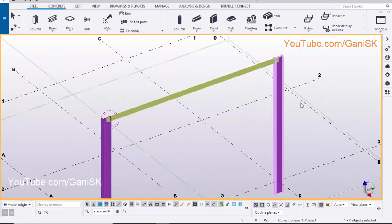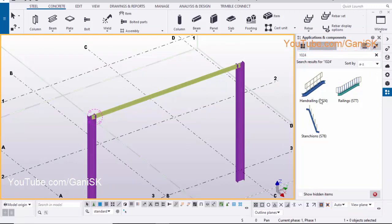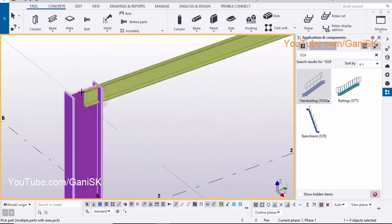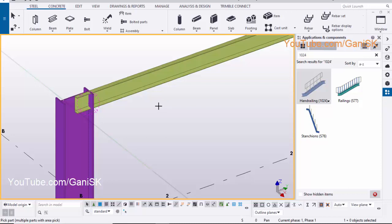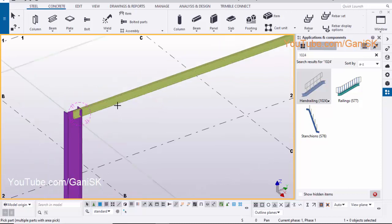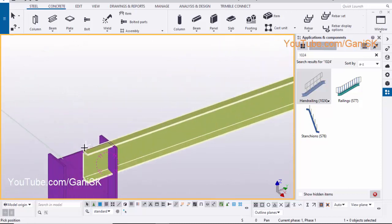Now we are going to create the handrail on this channel. Click on Application and Component, type here 1024. Select the Hand Railing 1024 component. Click on this channel and pick the position here to create the handrailing.